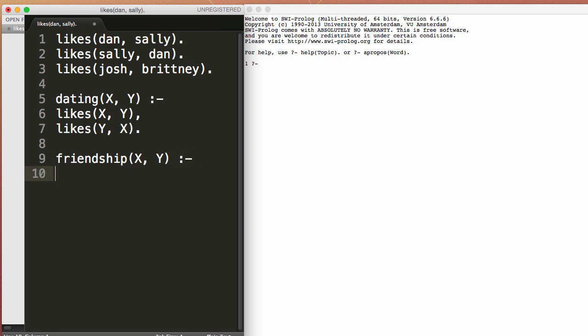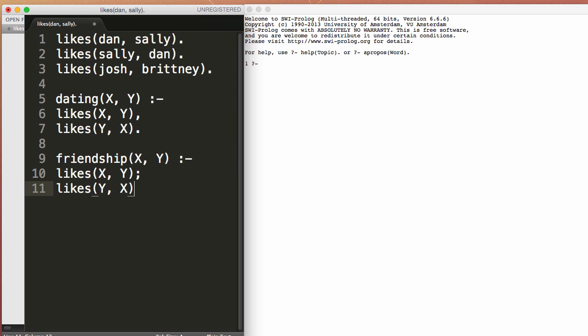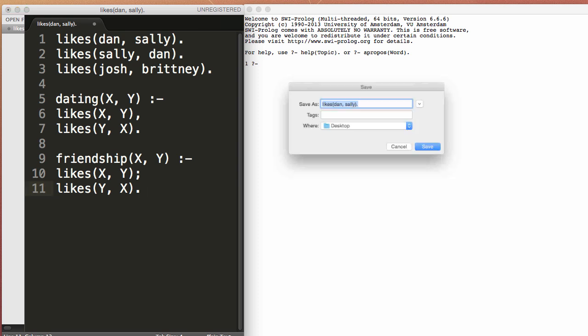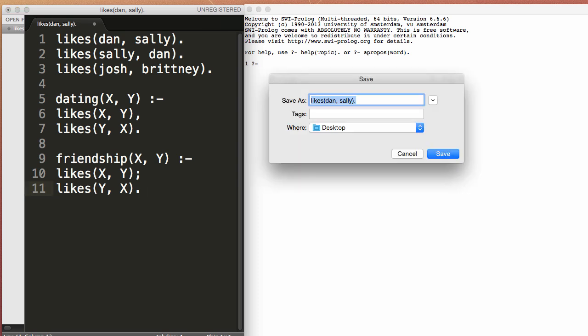And then we'll create a rule called friendship of X and Y. So person X is friends with person Y if and only if person X likes person Y or person Y likes person X.